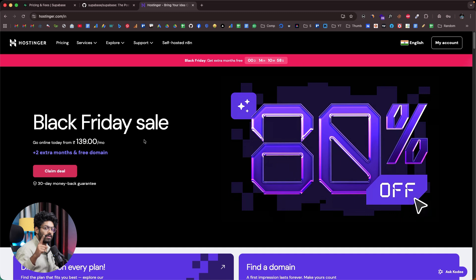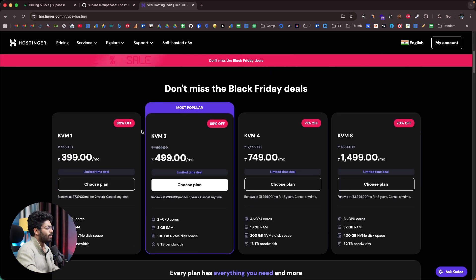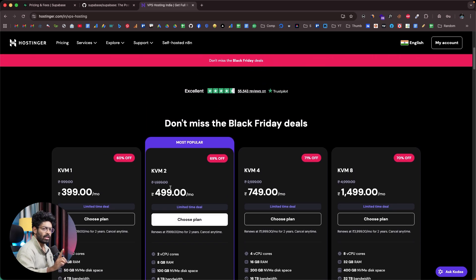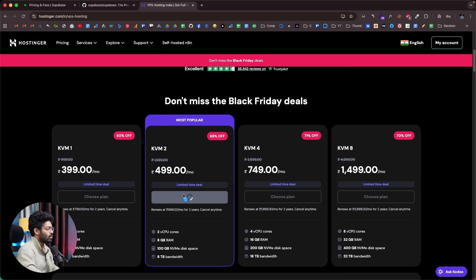Click the first link in the description and head over to hostinger.com. Click on Services, then VPS Hosting. Scroll down to find all the available plans. I'll be going with the KVM2 plan, which costs around 499 rupees per month. It includes two vCPU cores, 8GB of RAM, 100GB of disk space, and 8TB of bandwidth. Select KVM2 and click Choose Plan.